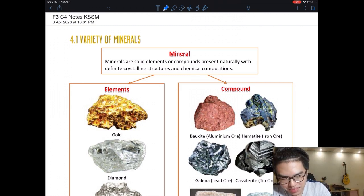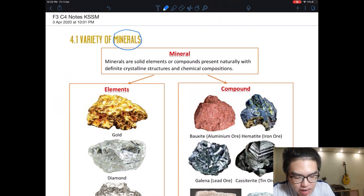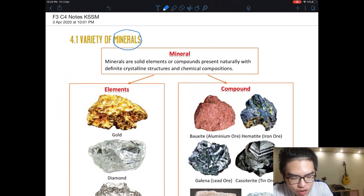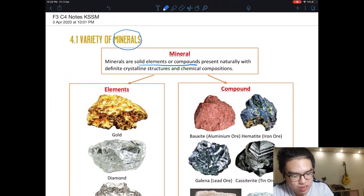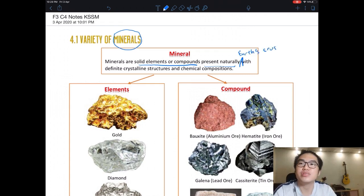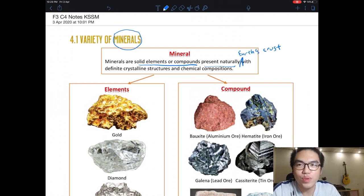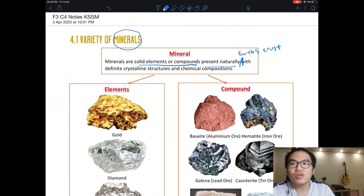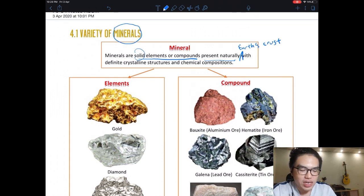This chapter will be a bit hard. I'll try my best to split it into as small parts as I can. If you have any questions, please watch it a few more times and feel free to ask me. Okay, this part is called Minerals. What are minerals?